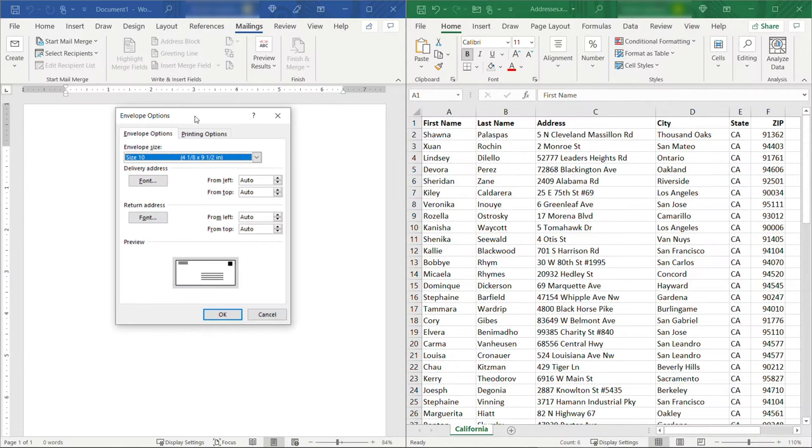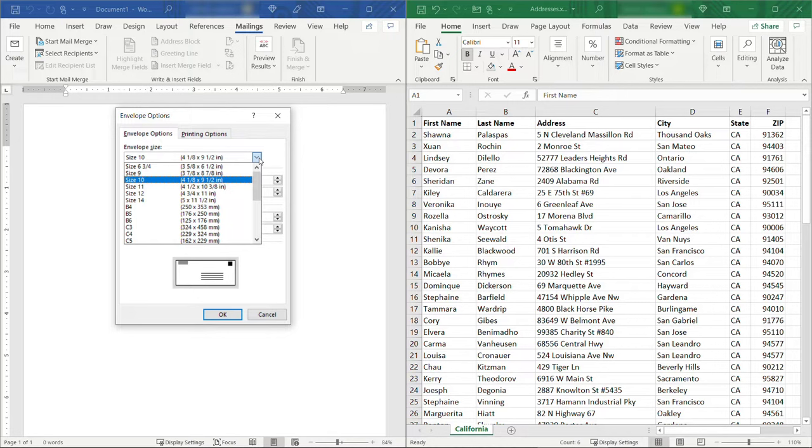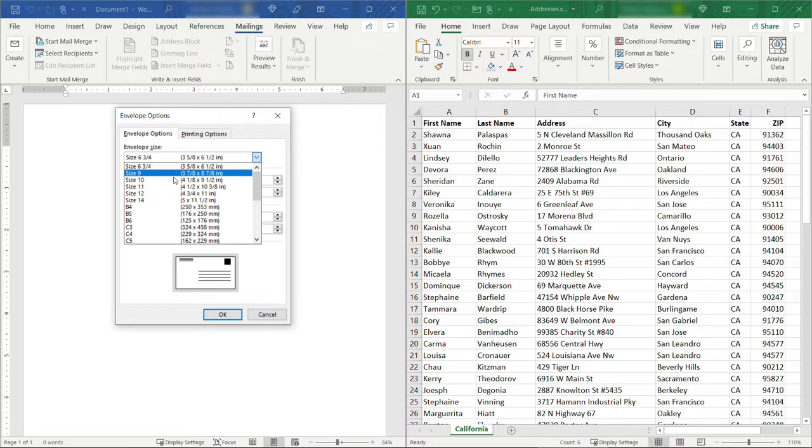You might have something more like a greeting card. You'll see the size preview down there. But whatever the case may be just make sure you've got the correct size selected here based on the physical envelope that you have.